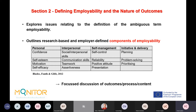Section Two defines employability and the nature of outcomes. It explores the definition of the ambiguous term 'employability' and outlines research-based and employer-defined components of employability. For example, one framework sets out the personal, interpersonal, self-management, initiative, and delivery components of employability. By doing this — and there are several such examples in the manual — it allows focused discussion of outcomes, processes, and content, working backwards from a clear definition of what employability actually means.